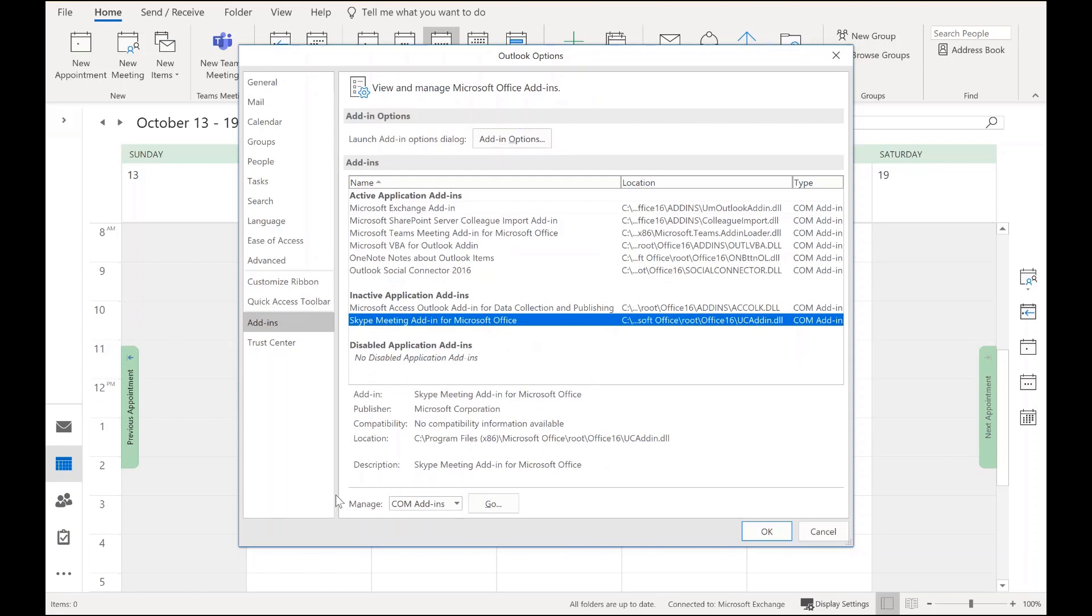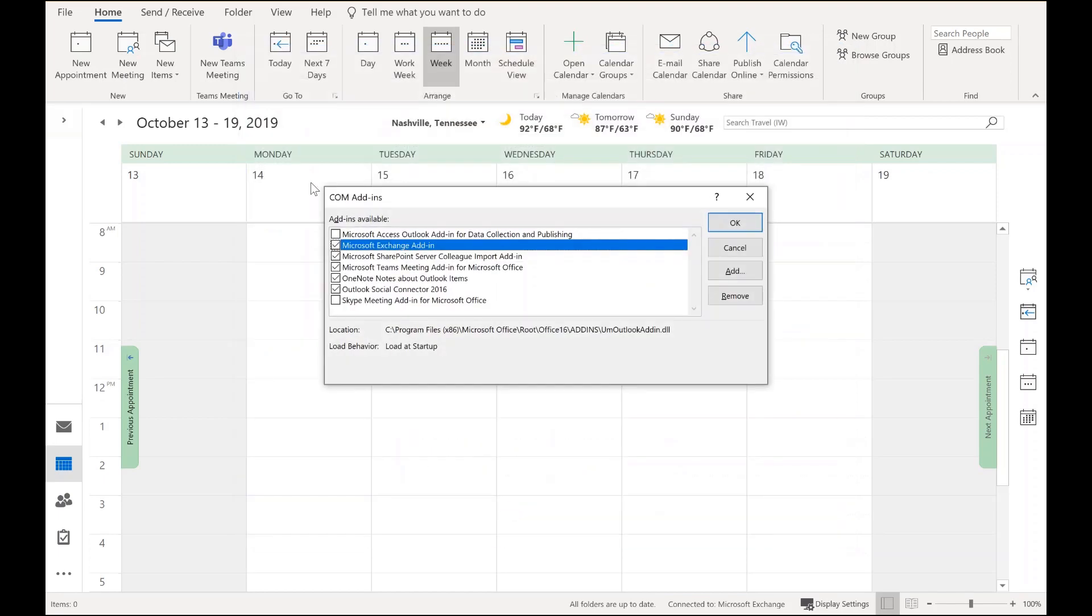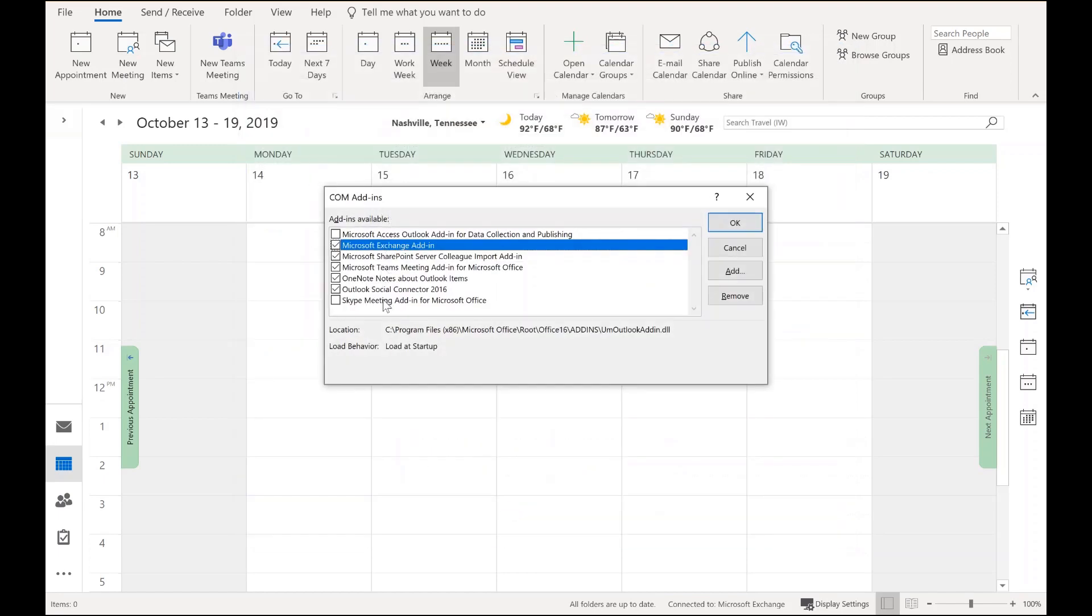So at the very bottom, there's the Manage section, and I click the Go button. Here are all my add-ins, and at the very bottom is the Skype meeting add-in for Microsoft Office.